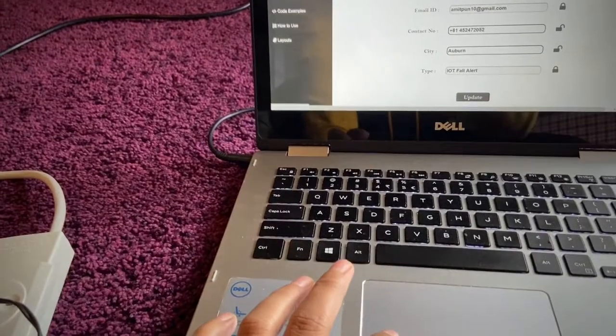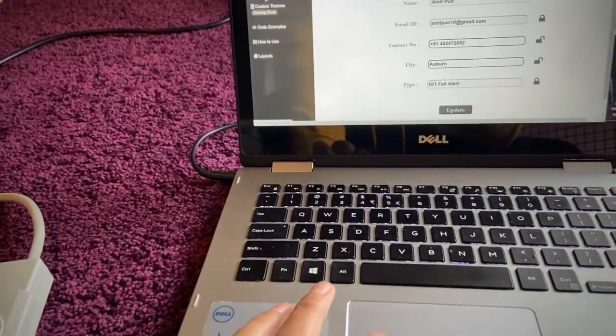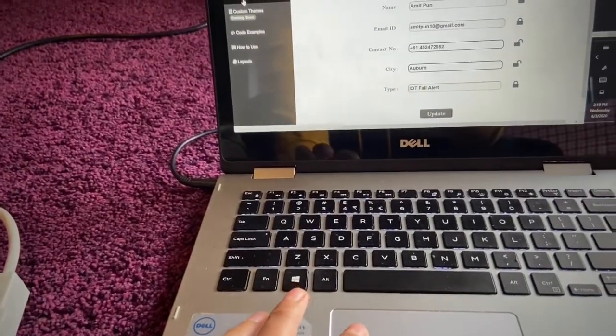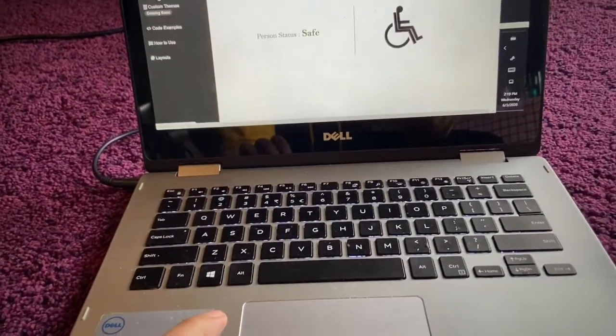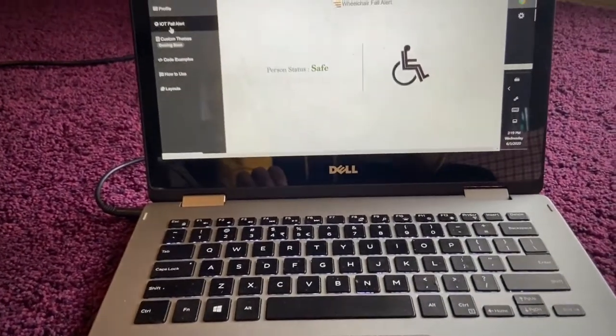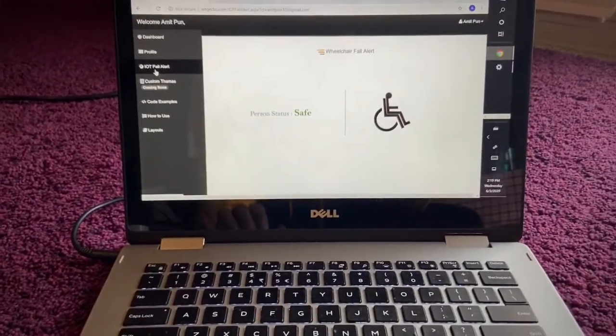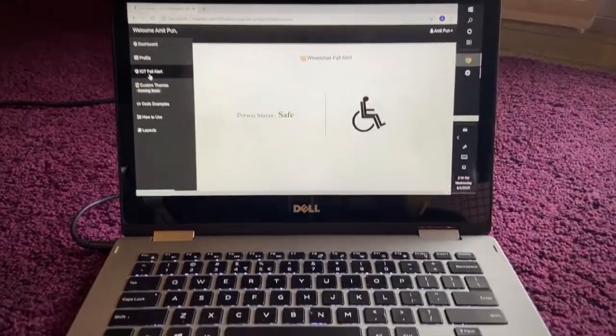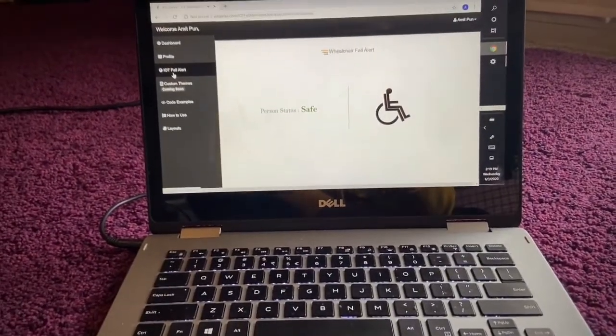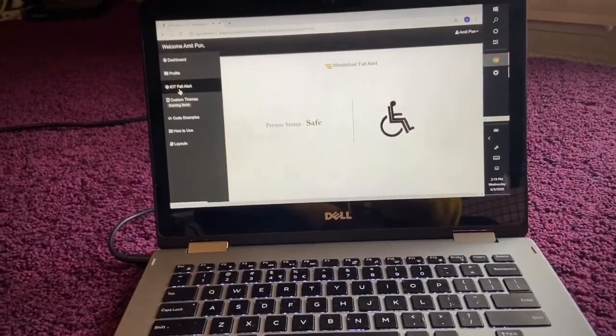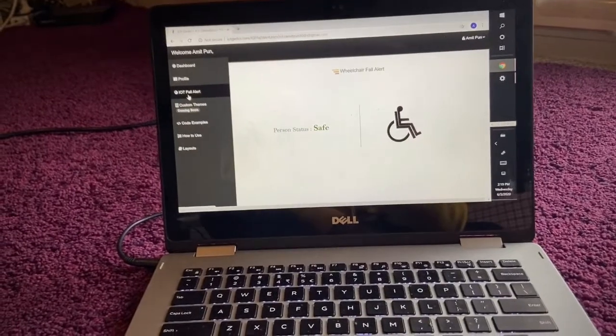So you can see how it looks like while monitoring this device.